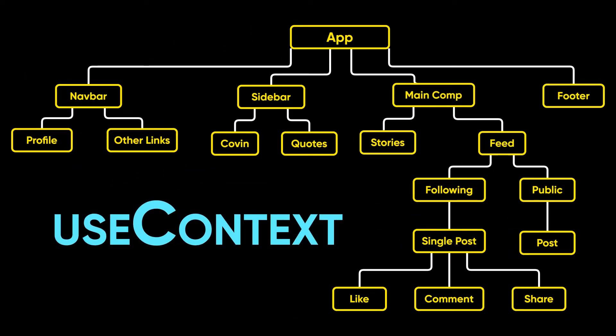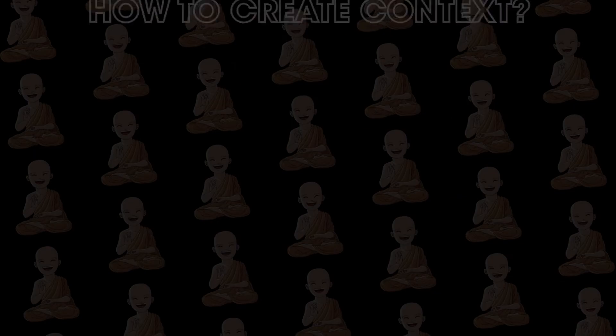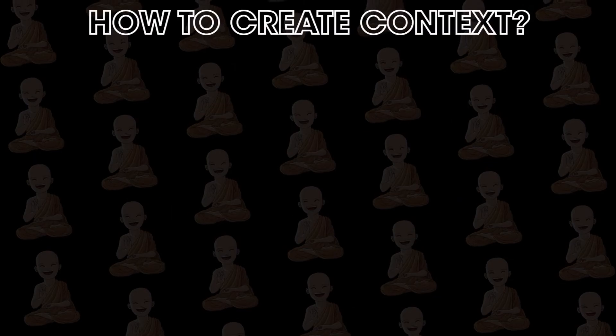So useContext will help us to create global data for our React application. We don't have to pass that data through all these components. We can access that data in all components we need. Now let's see how to create context.